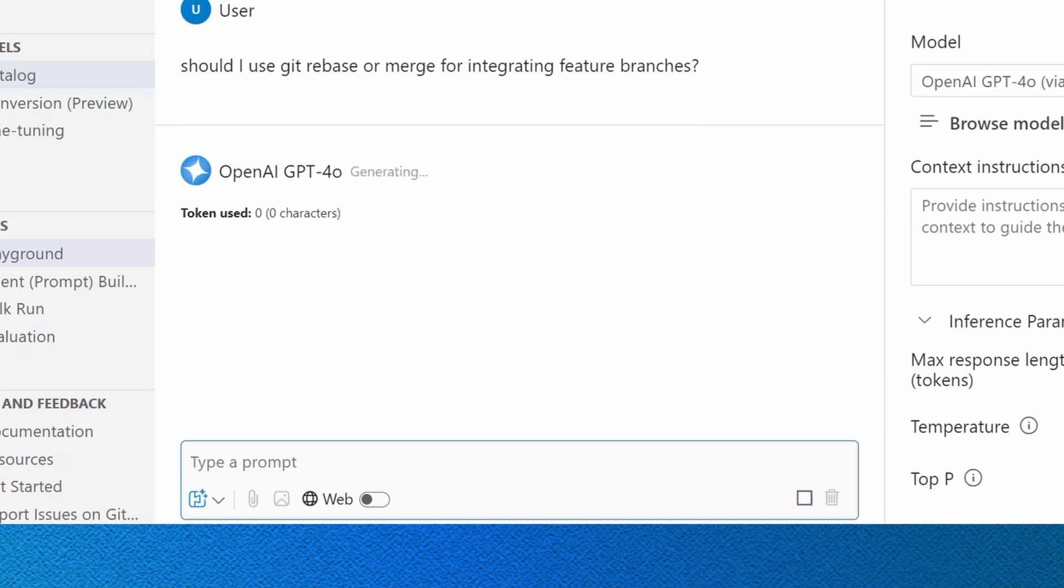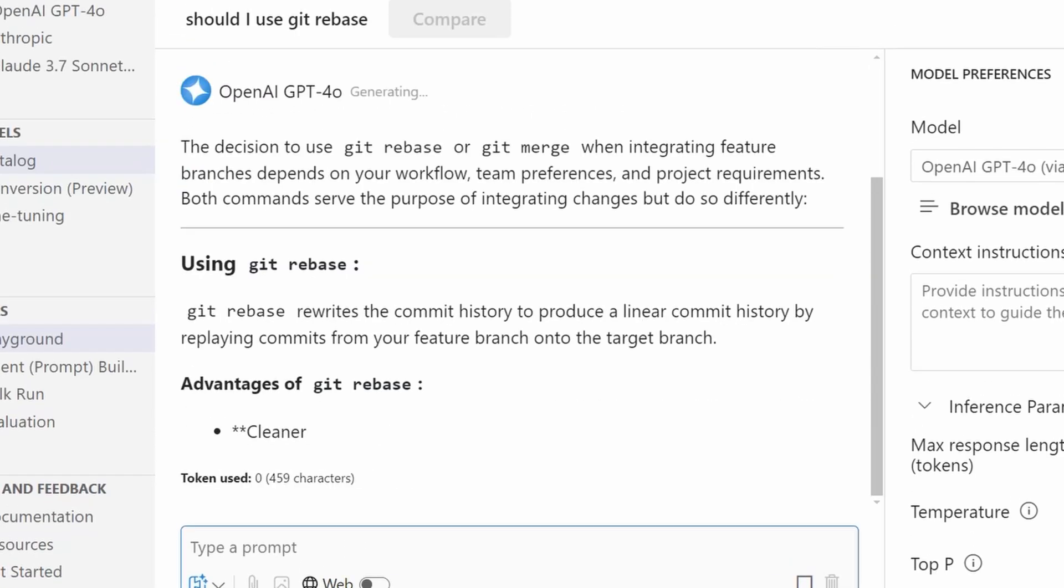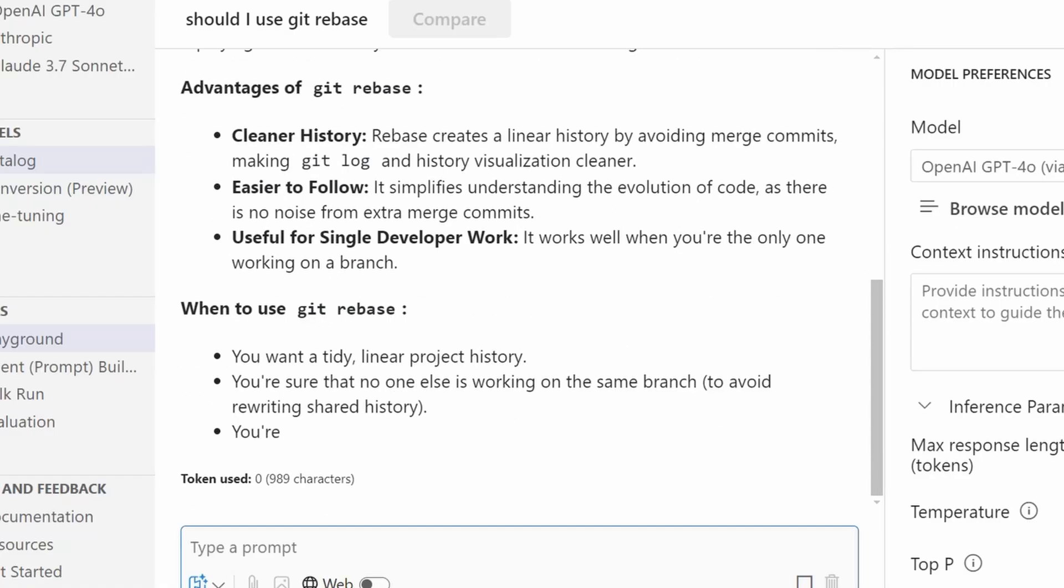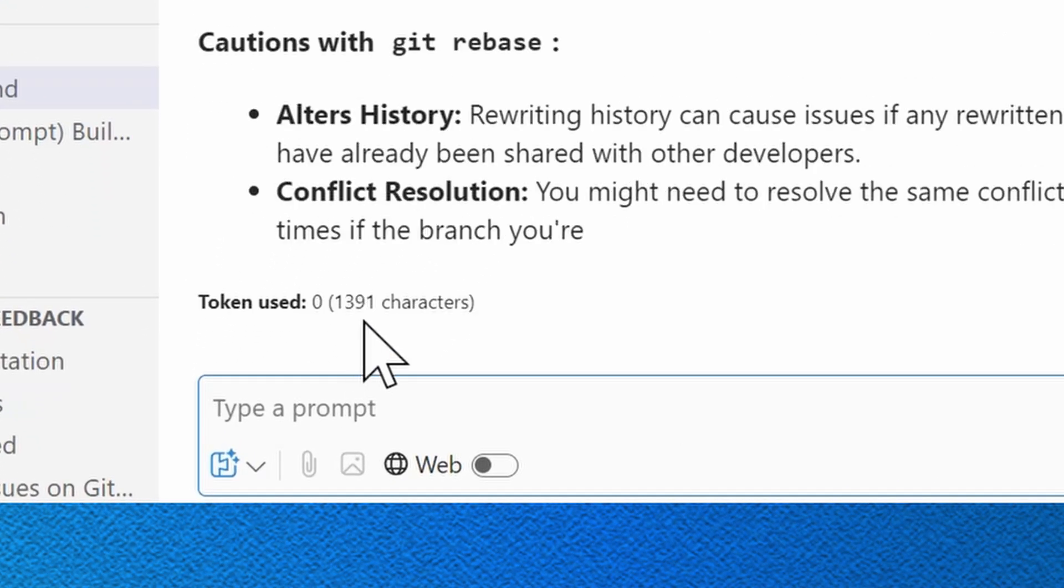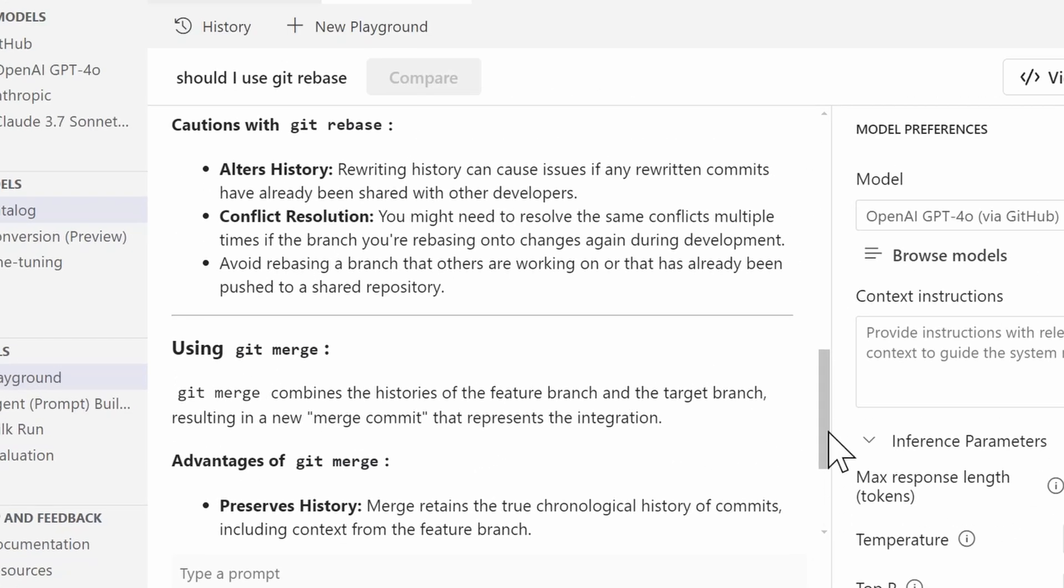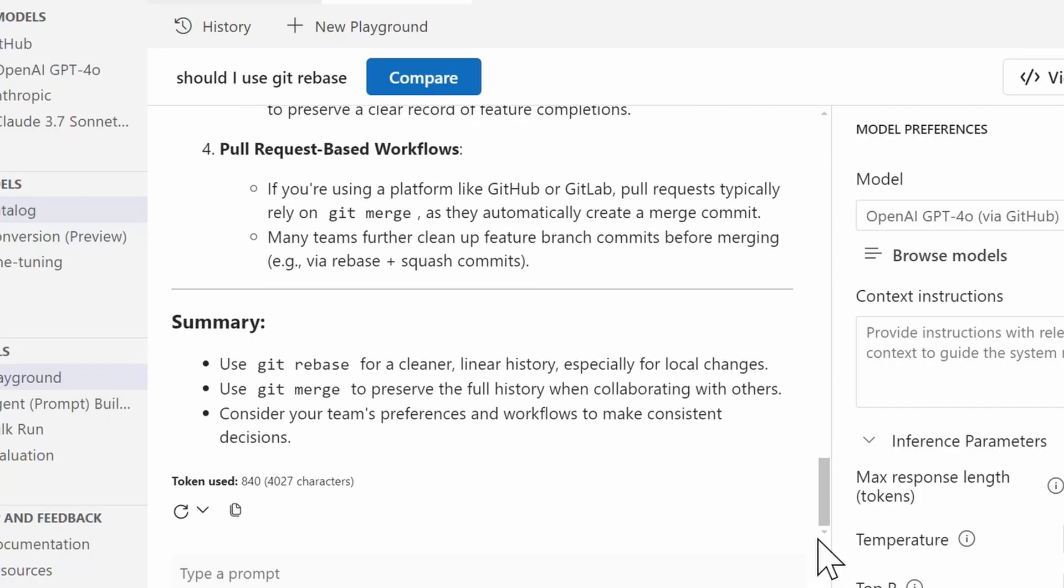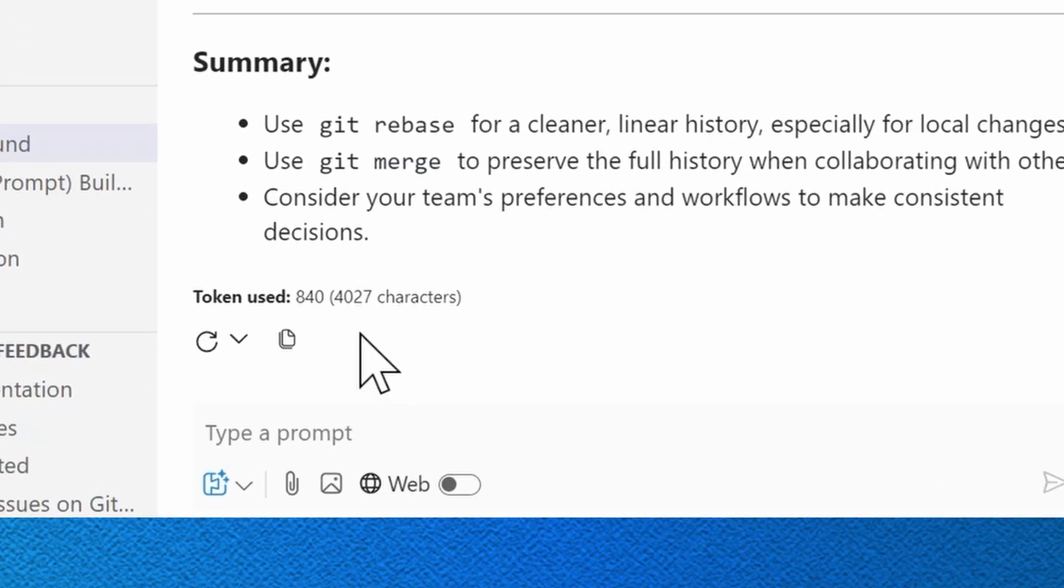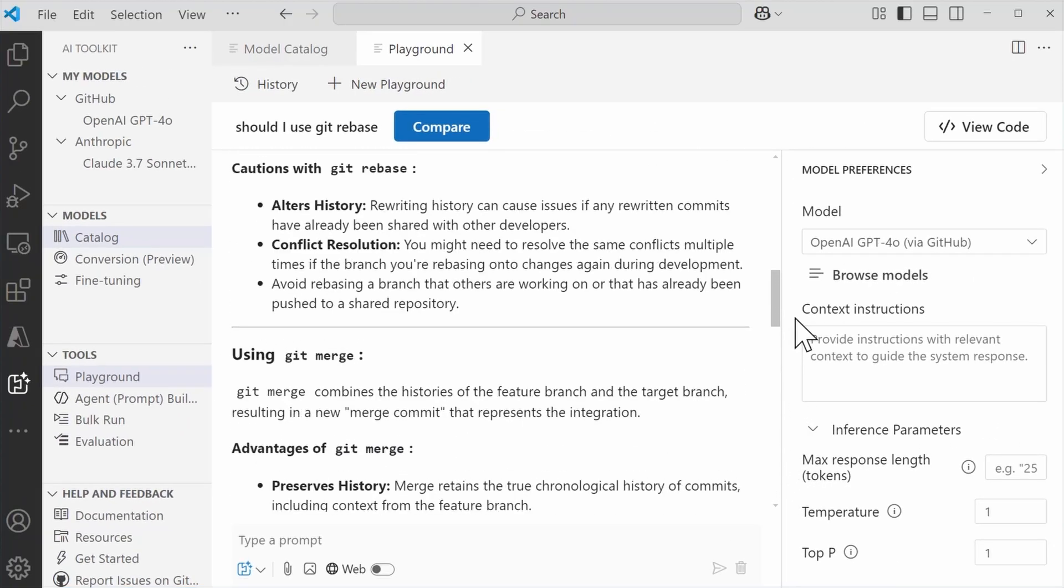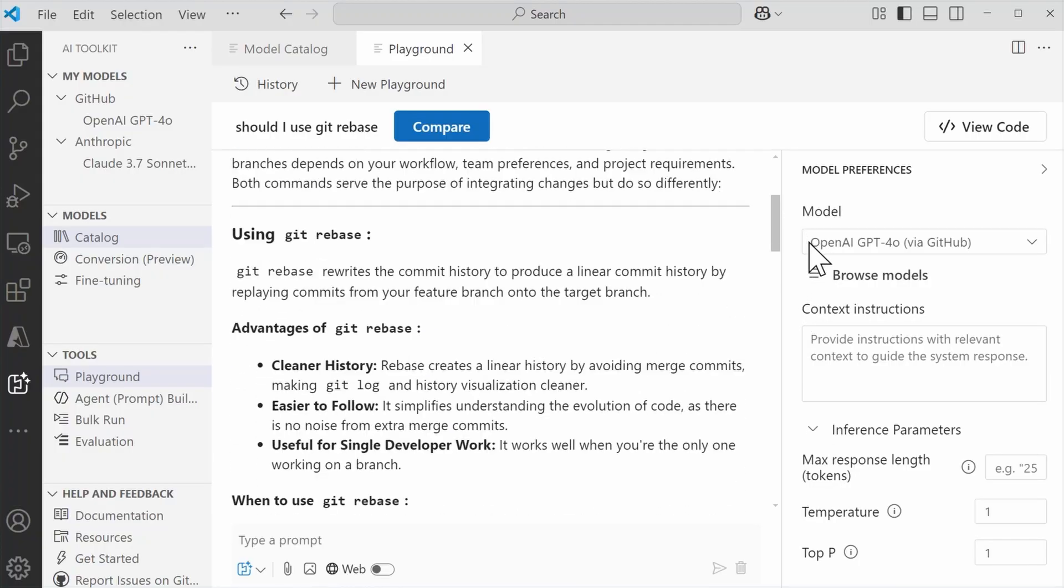So GPT-4o has provided me a response, and let's see, it's still generating. And you may notice here in the bottom left that the character count is continuing to increase, and that's based on what's been generated from the model itself. And it's still going, so what else do we have here? So we have a lot that's been generated. This one took a total of 840 tokens, and that equates to a total of 4,027 characters. Now, I won't read through every single thing that it said here, but it's provided some really good information.